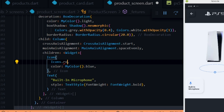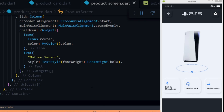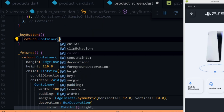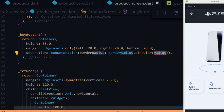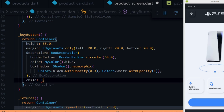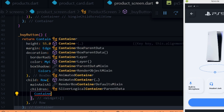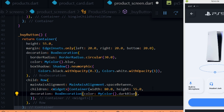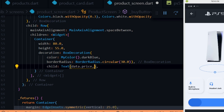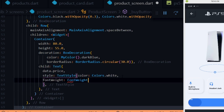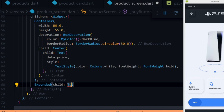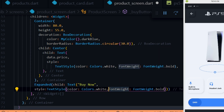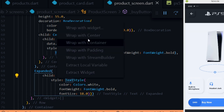We duplicate the feature cards and change the icons and details to their corresponding values. Next we create a buy button widget. Inside the widget we return a container with a height of 55 pixels, a left margin of 20 pixels, a right margin of 20 pixels, a bottom margin of 20 pixels, a border radius of 30 pixels for a round shape, a blue color, and a neumorphic box shadow. We give the container a child Row widget with main axis alignment of space between. Inside the Row we add a container for the price with a width of 80 pixels, height of 55 pixels, a dark blue color, and border radius of 30 pixels. Inside that a centered text widget displays the price from the data object in white bold text. We then add an Expanded widget with a centered text widget showing 'Buy Now' in white, bold, with the specified font size.